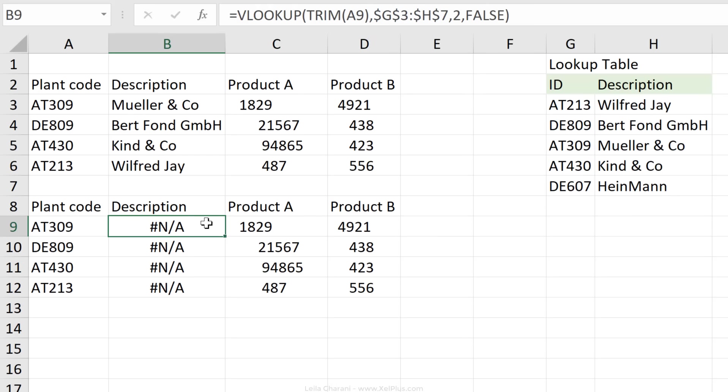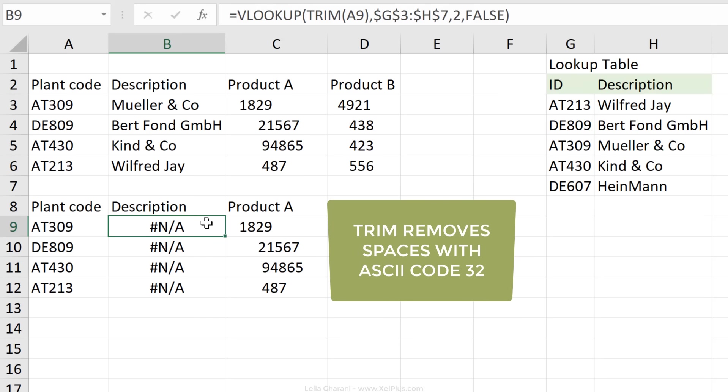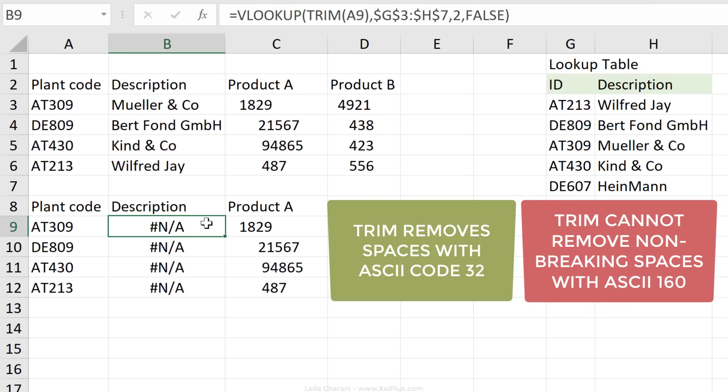Now trim can remove spaces, but it can remove certain type of spaces. These are spaces that have a character code or an ASCII character code of 32. There is another character code that represents a space, which is commonly referred to as a non-breaking space. The character code for that is 160.